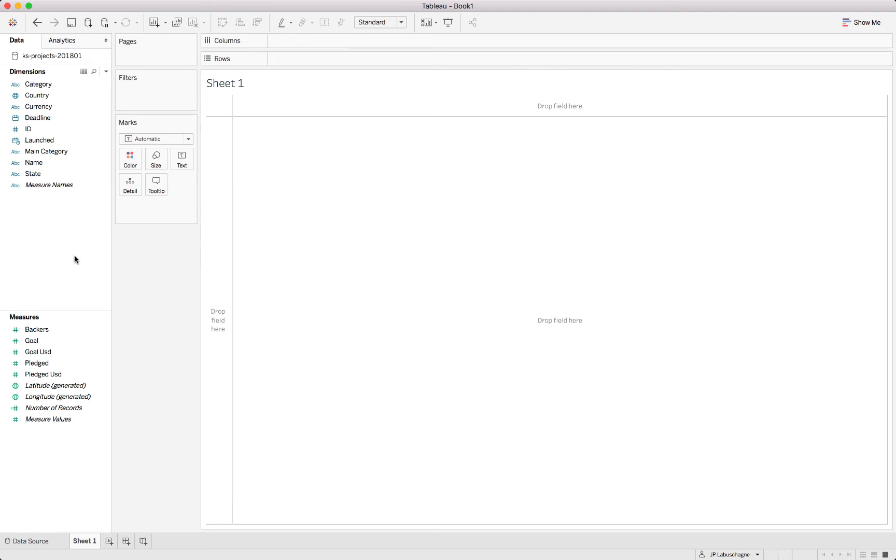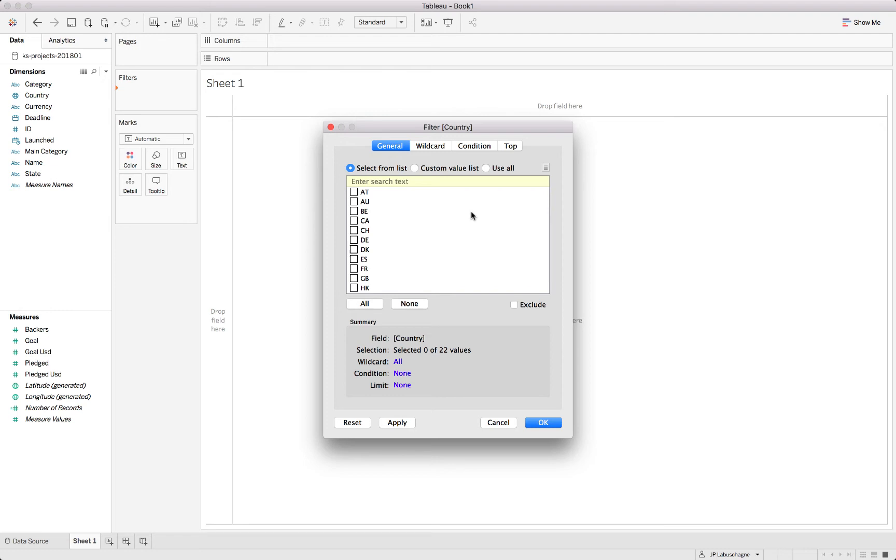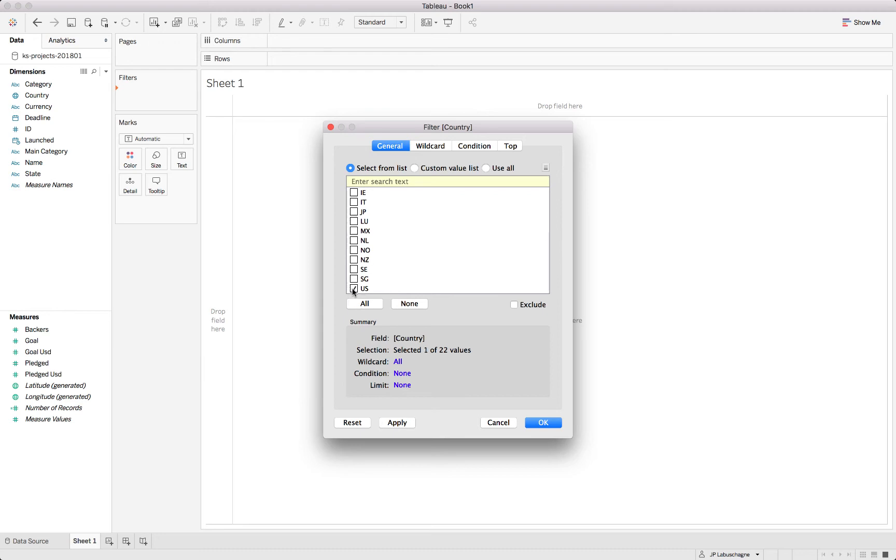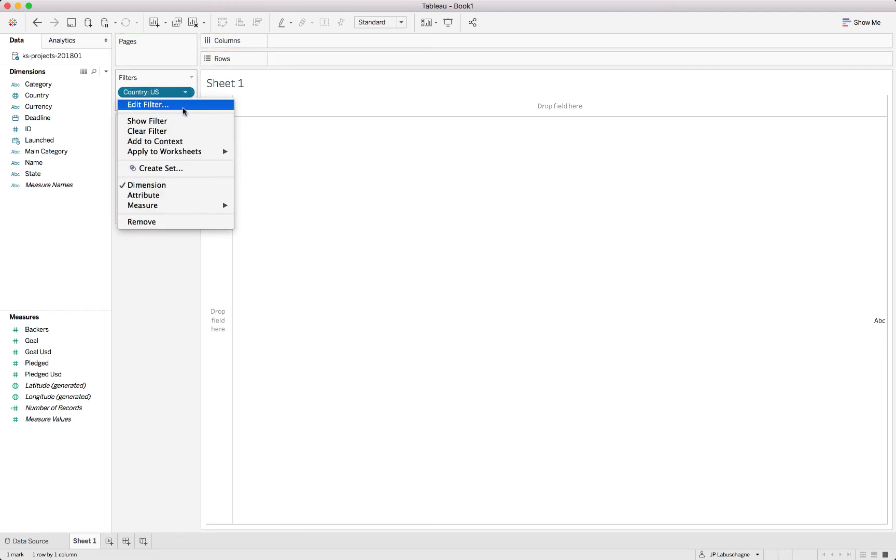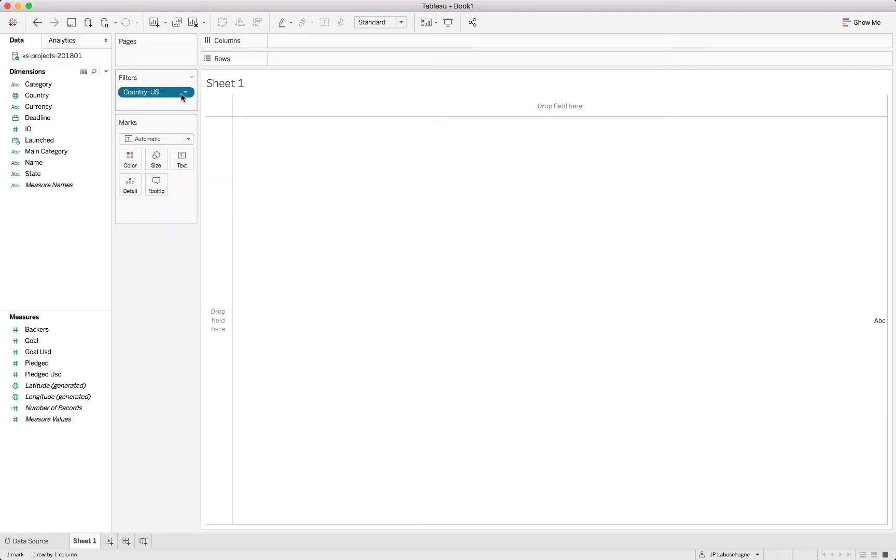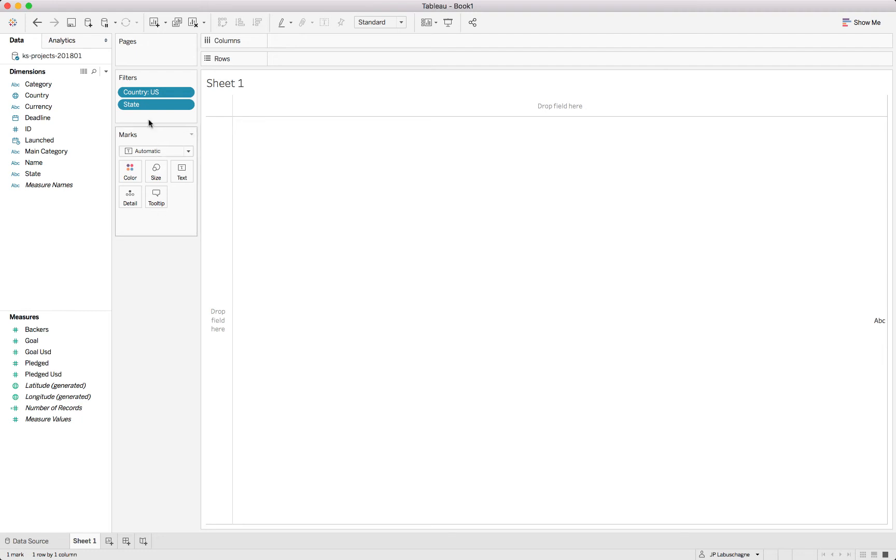Now if we take for instance our scope being defined as we are only looking at the US right now and potentially we might go into a bit more detail on other countries later on, but this part of the project is only for the United States, we can easily use a context filter for that purpose by taking the country, dragging it into filter. Tableau opens up a box with all the different options and first lists all the values within our data set. So what it will do is we'll just click on select the US and say okay.